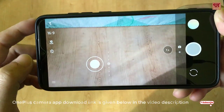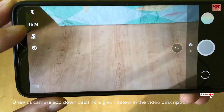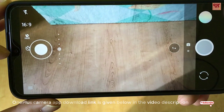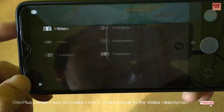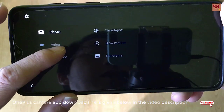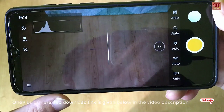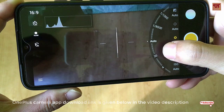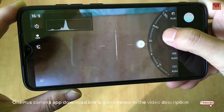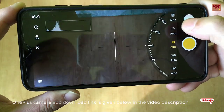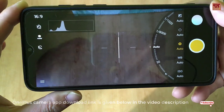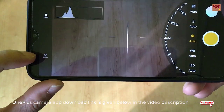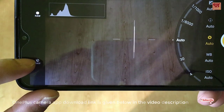A good thing here is that it supports HDR mode, so you can click on HDR. And it also supports Pro mode, which I really like in this application. You can shoot in Pro mode, which is very useful, and you can also shoot in RAW photos or disable RAW photos.